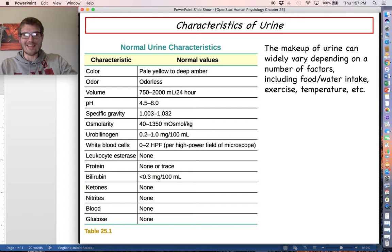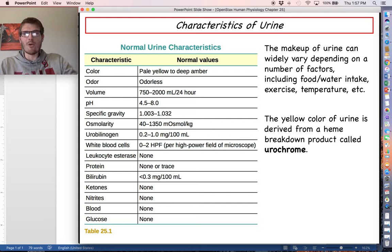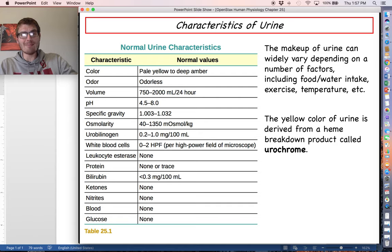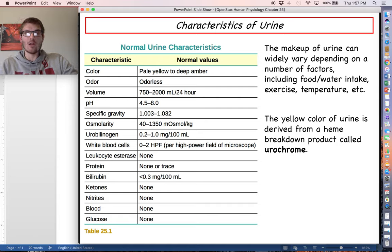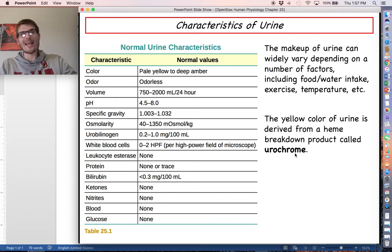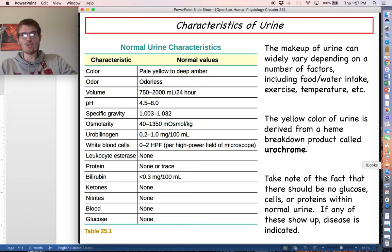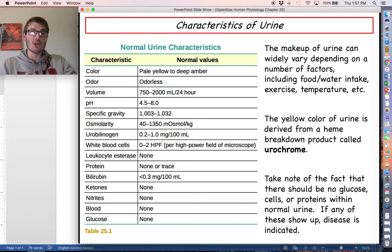Urine typically has a yellow color, which is a product of a chemical called urochrome — a breakdown product of heme metabolism. When red blood cells have gone through their 120-day life cycle, the body has to recycle or dispose of some of the heme that was part of hemoglobin. Urochrome is one of those breakdown products, and one of the ways we expel heme from the body is through urination. Certain things in this chart are not supposed to be in healthy urine, and urinalysis will be telling if they appear.